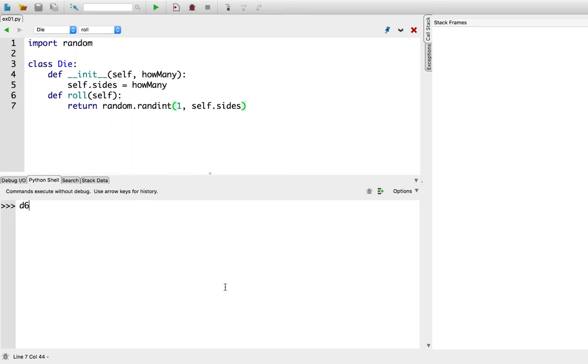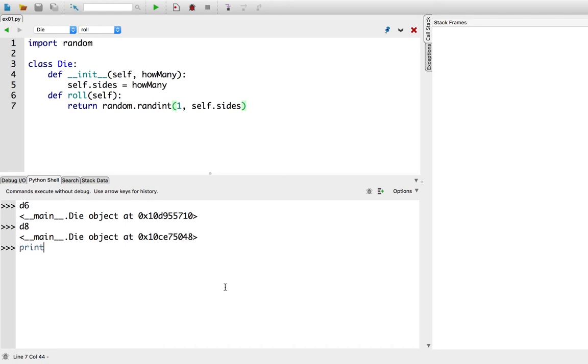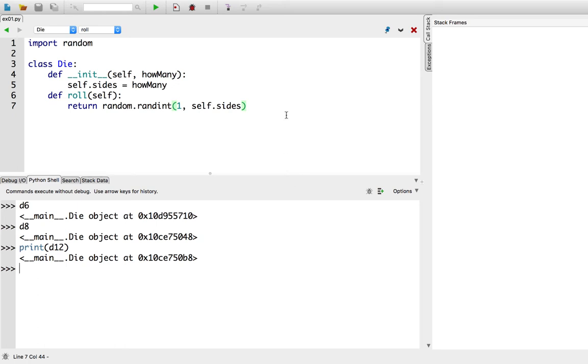So you may have noticed that when I asked for an instance of a class and I asked Python to print it out, so print d12, it gives you this weird angle bracket thing. It's not quite clear what's going on there, but there's a way to remedy that.